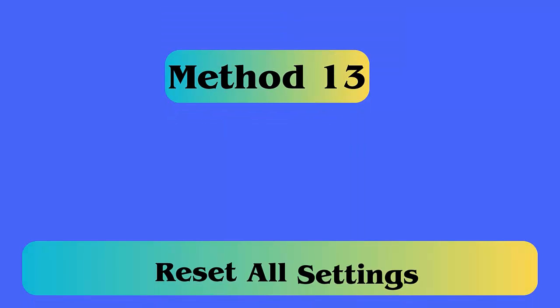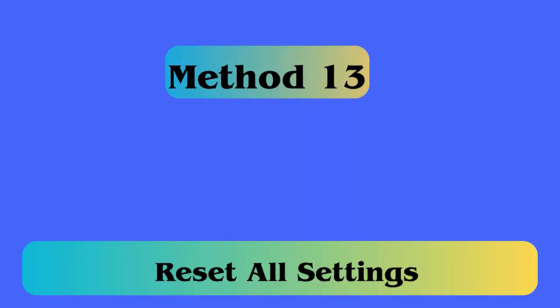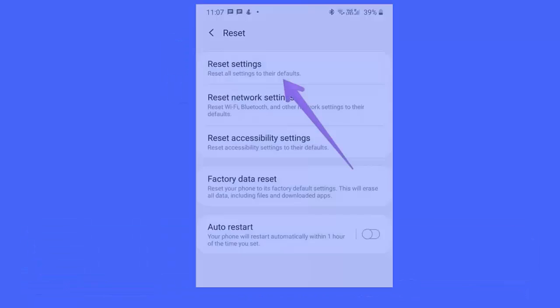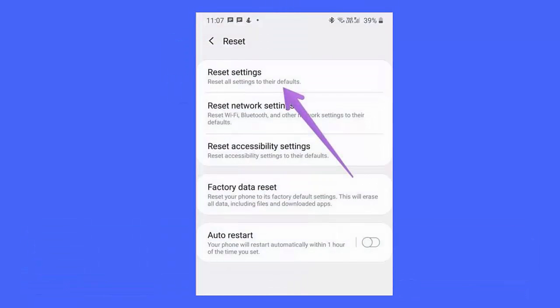Method 13: Reset All Settings. Open Settings on your Samsung Galaxy phone, then tap on General Management. Next tap on Reset, then move to Reset Settings, and finally tap on Reset Settings.